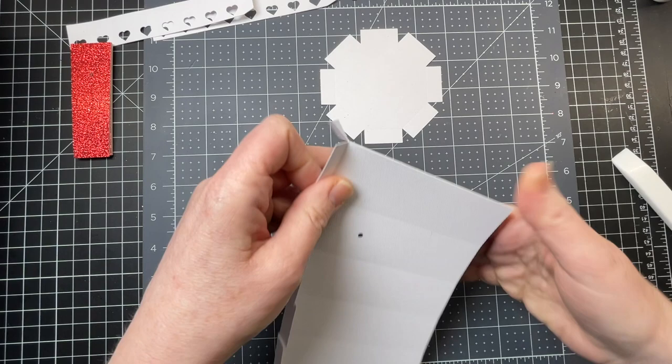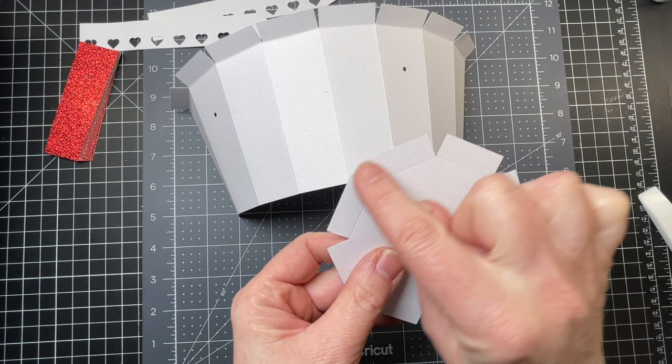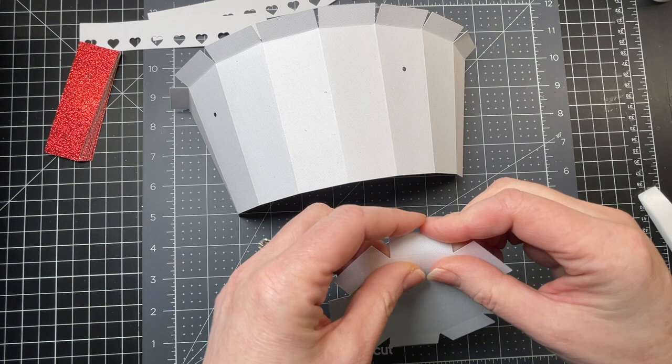Now I have my base piece. My base piece has eight little rectangles on its perimeter. There are visible score lines - you want to just fold down on all eight of those score lines.